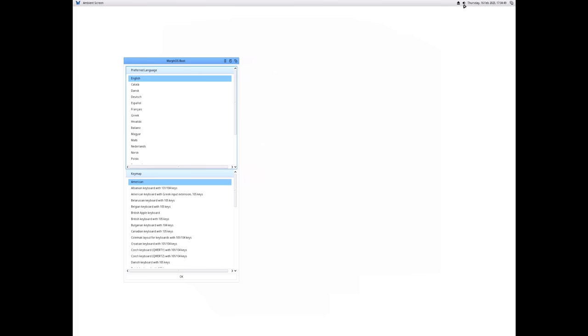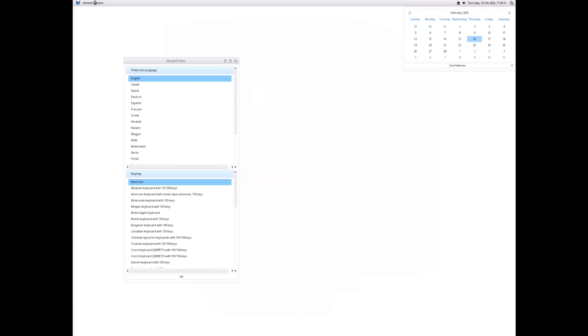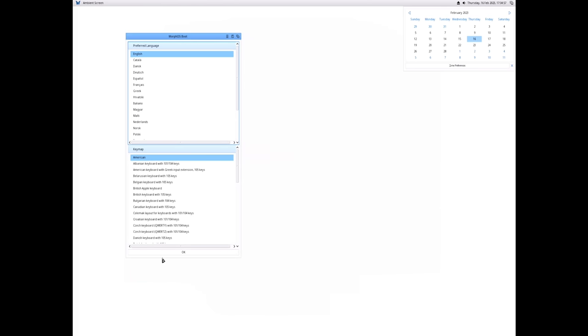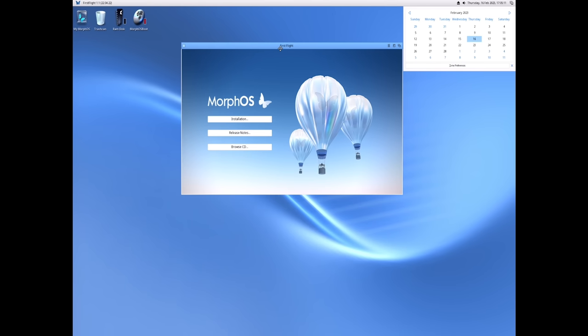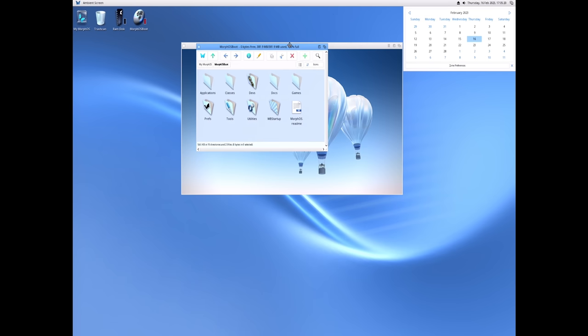Is there a way to change the resolution without going through the setup and waiting for it to install? It turns out this is actually a live CD, so we can just hit Browse CD here and explore the contents of the disc.